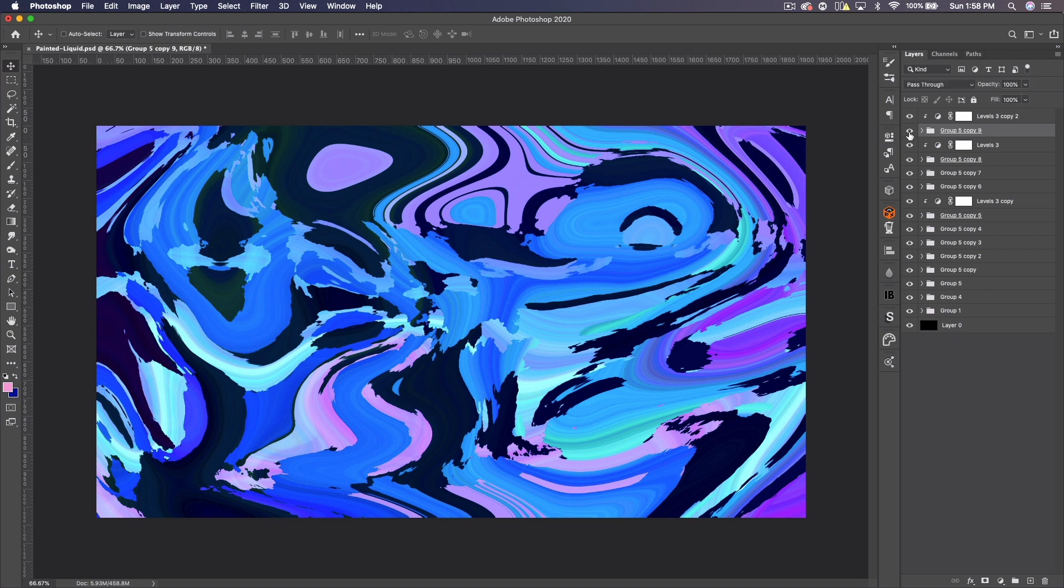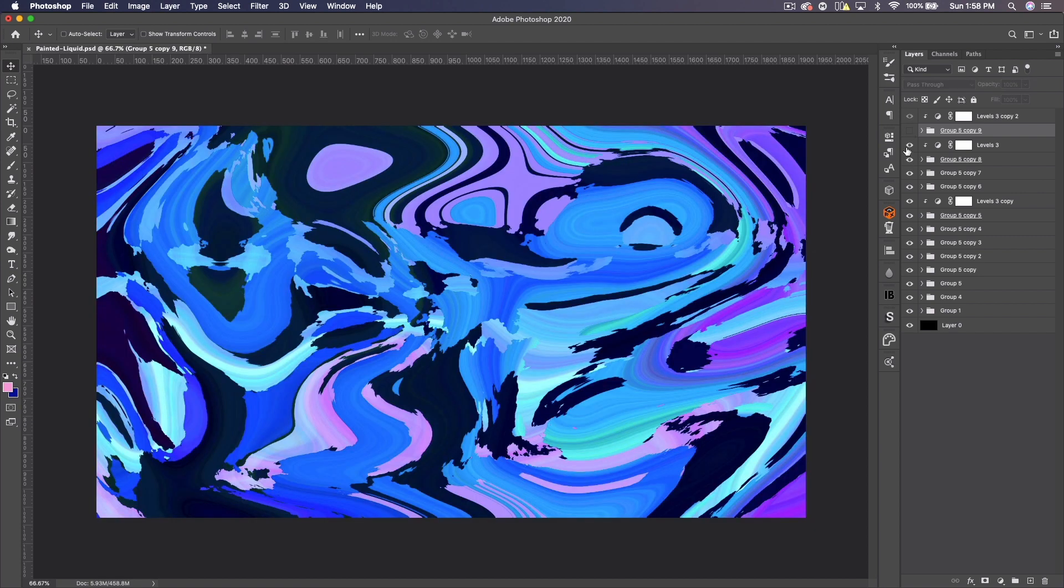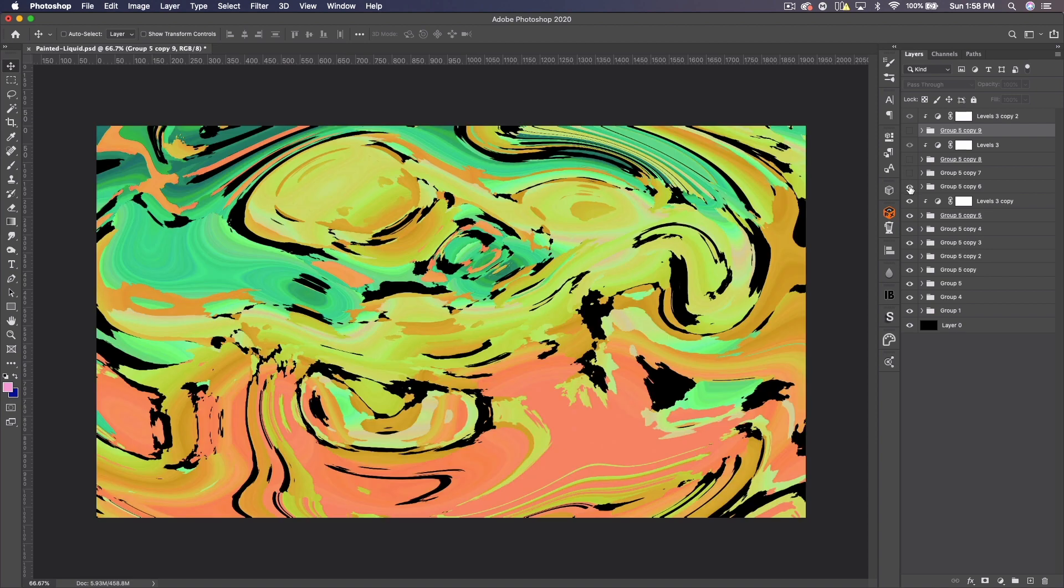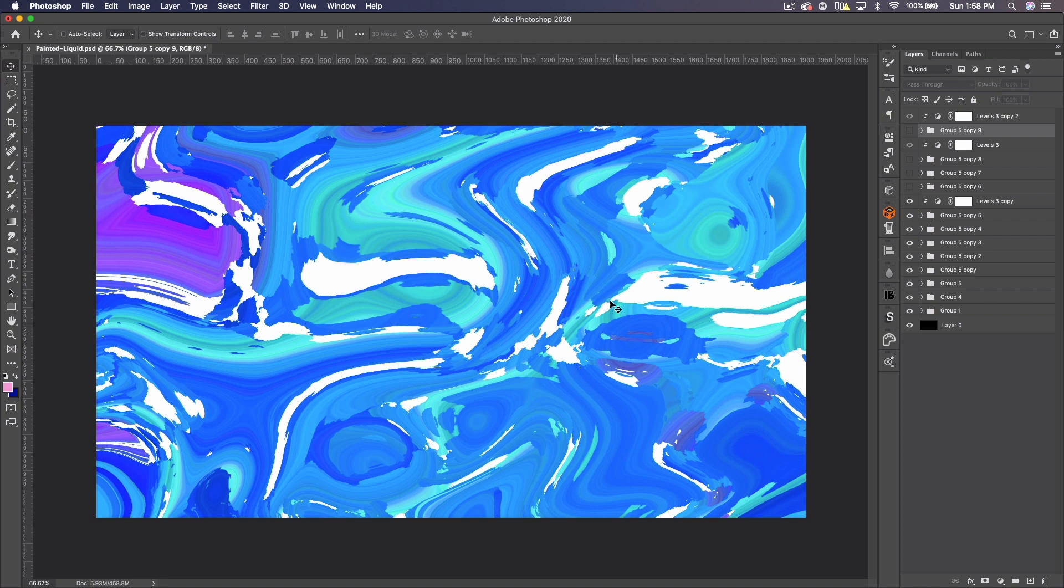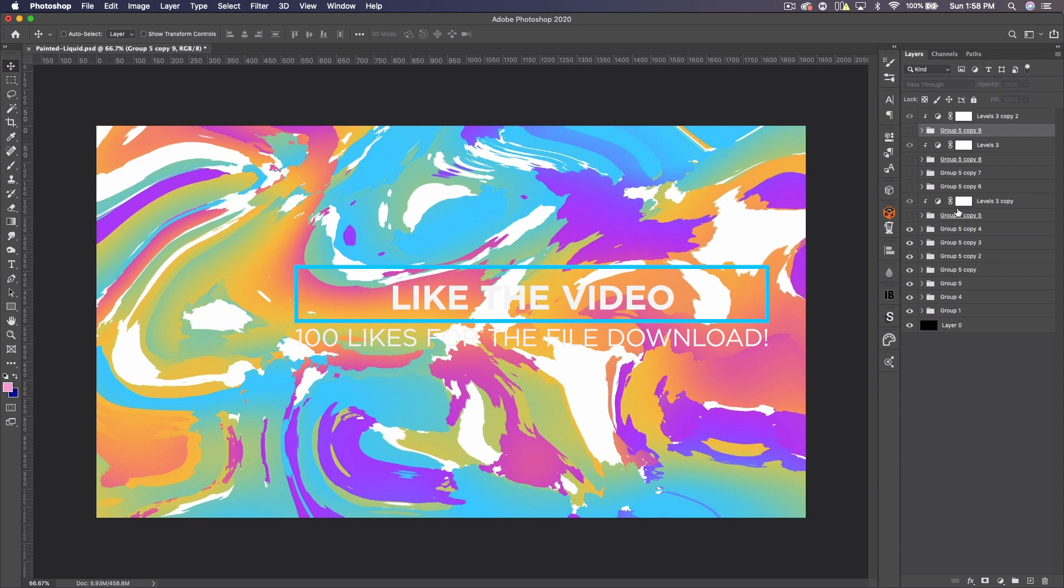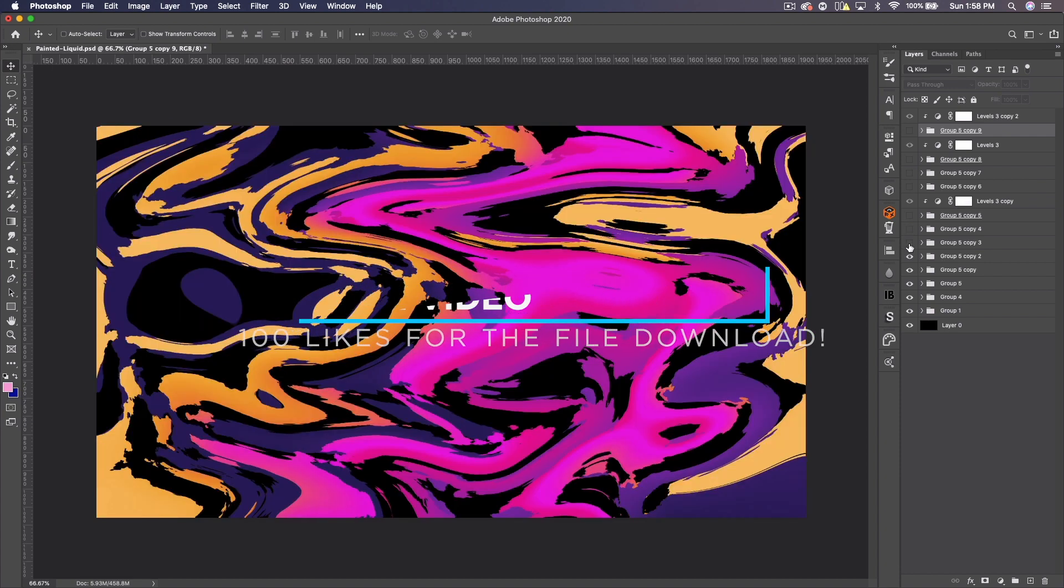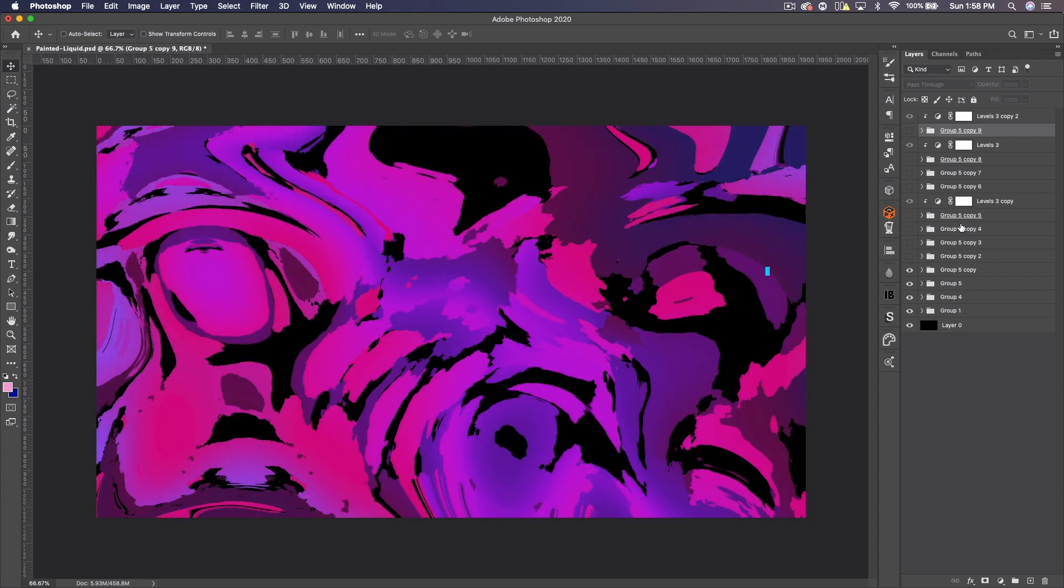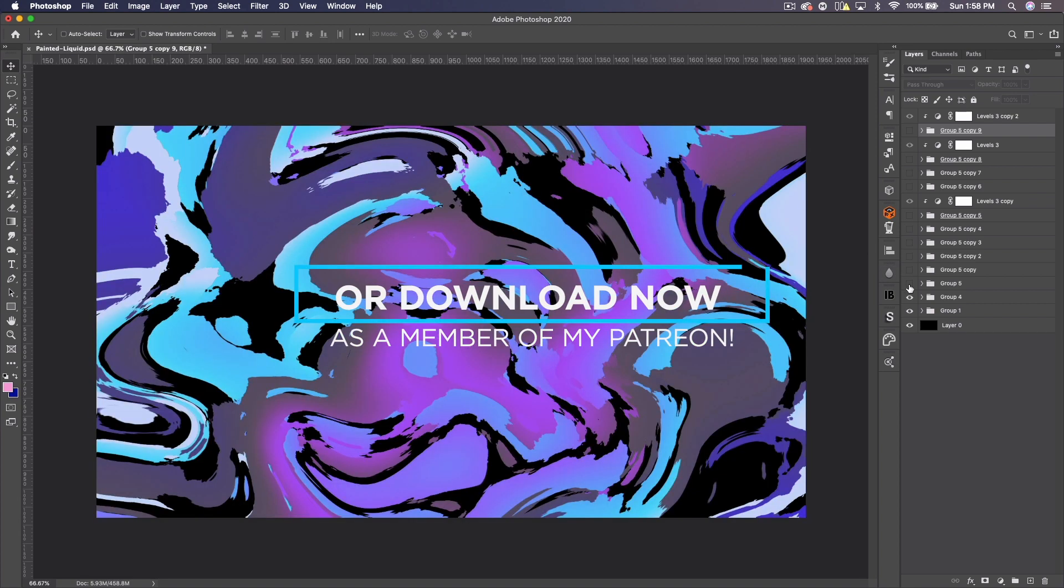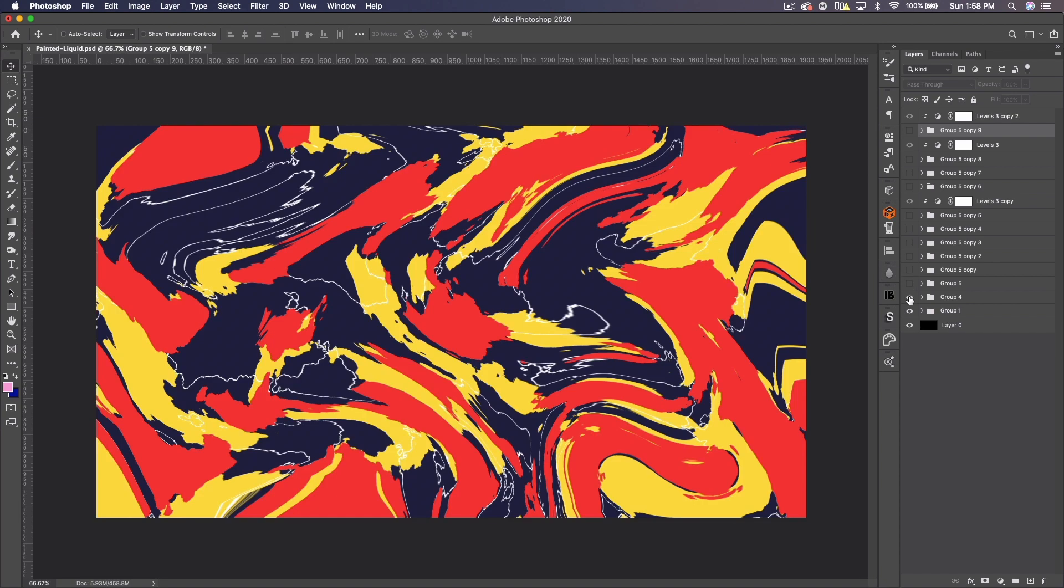You can see a few here. And actually, after this tutorial comes out, I'll be dropping a free pack of a bunch of the ones I've created. Also, at 100 likes, I'll post this Photoshop file in the description for you guys to download. But this is sort of what we're going to be creating.